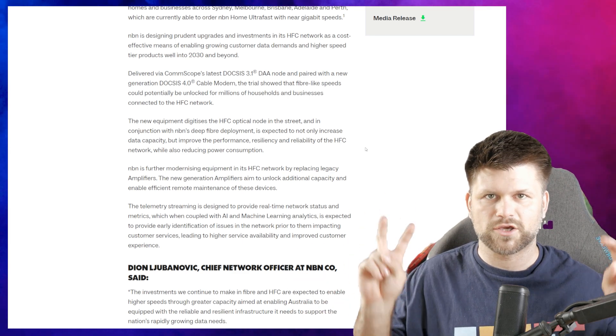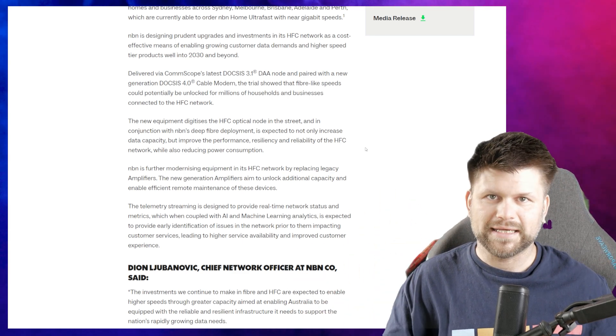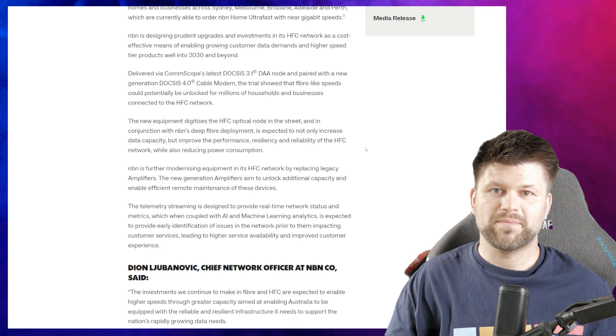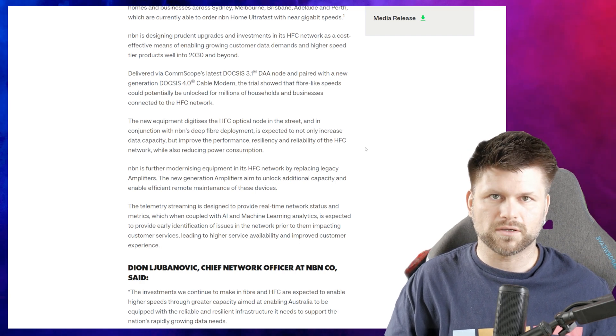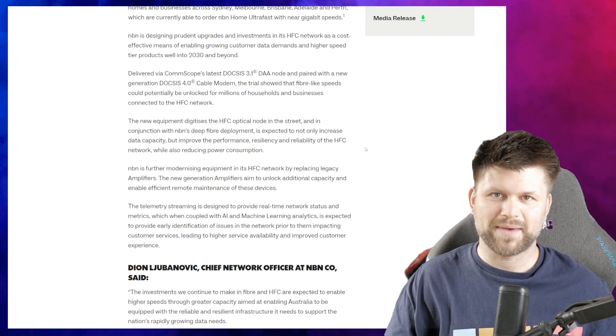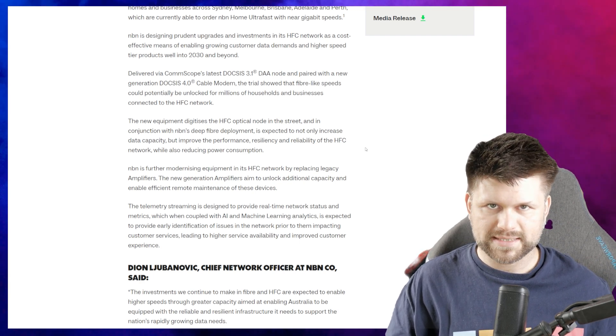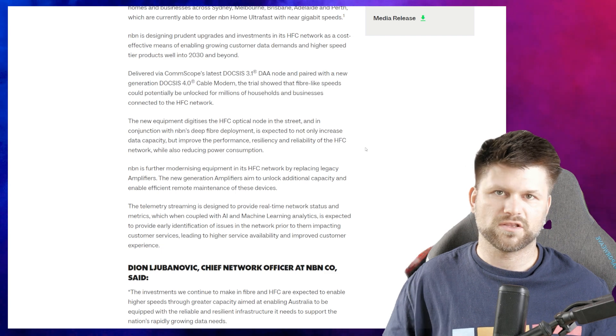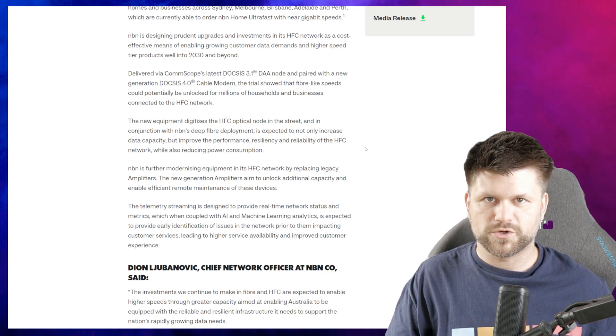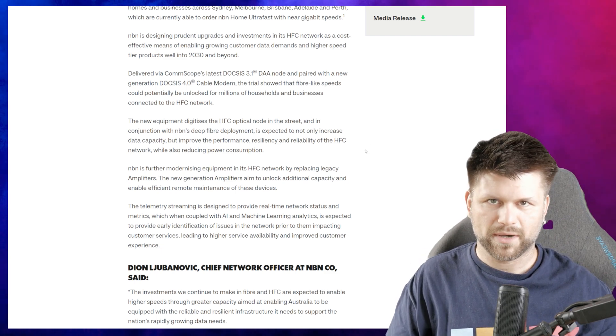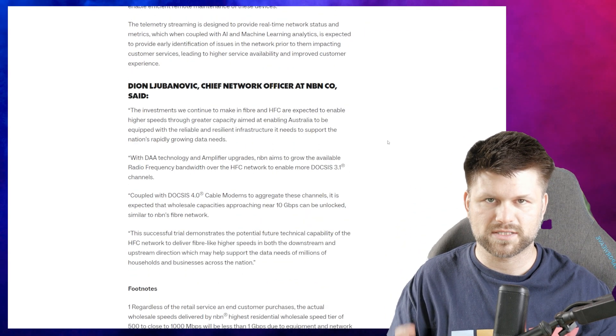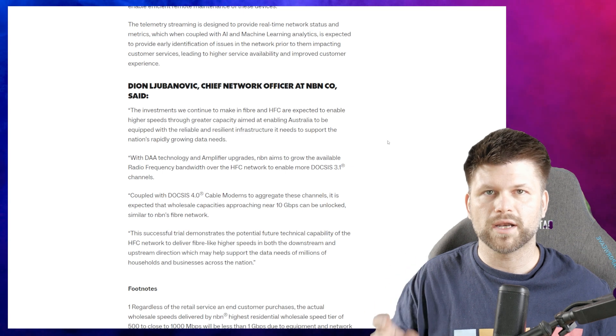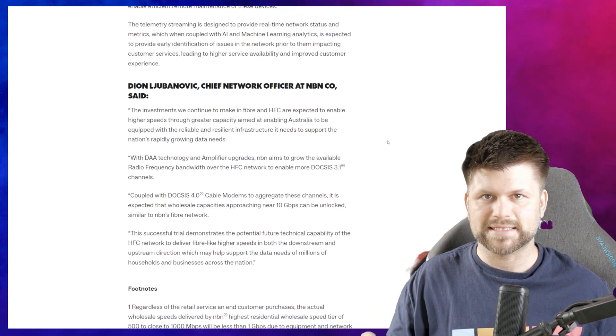Now the new equipment digitizes the HFC optical node in the street, so it's kind of like your fiber to the curb. In conjunction with NBN's deep fiber deployment, it's expected not only to increase data capacity but improve the performance, resiliency and reliability of the HFC network while also reducing power consumption.